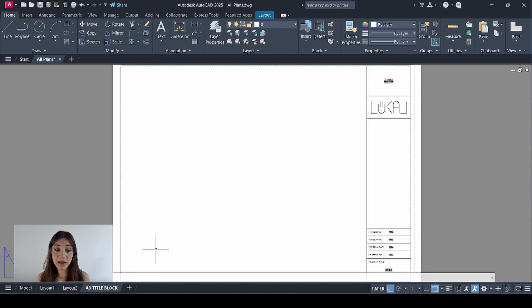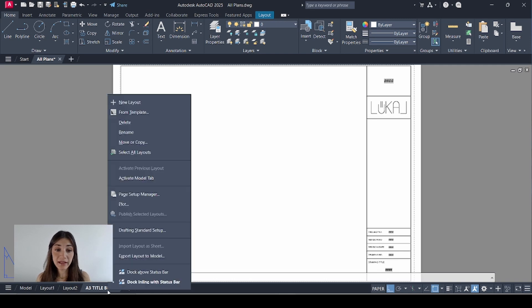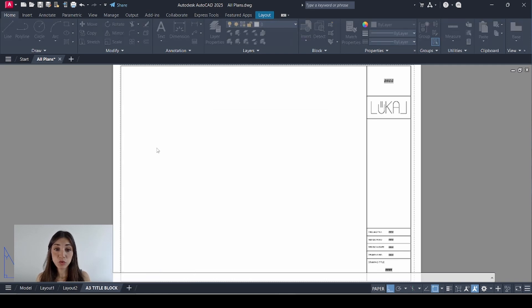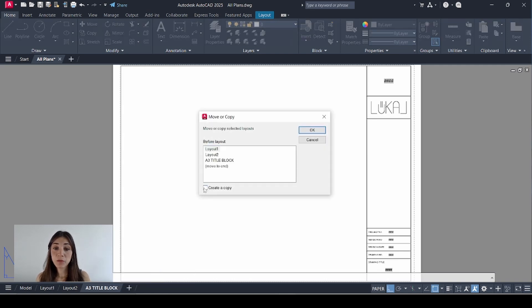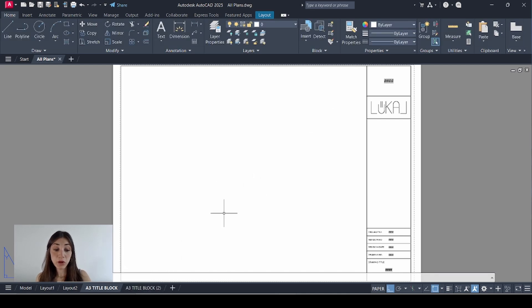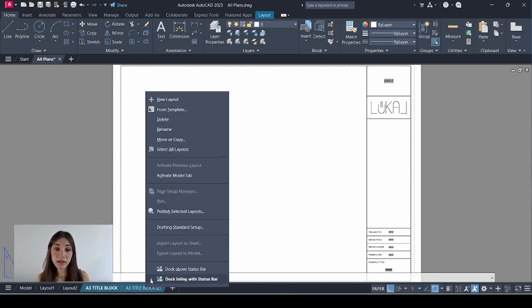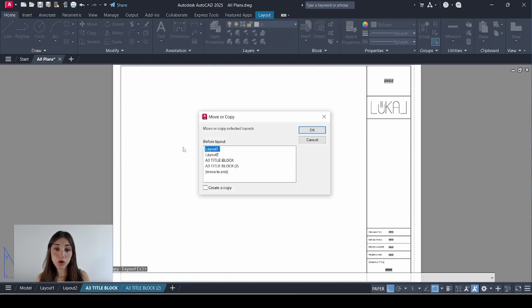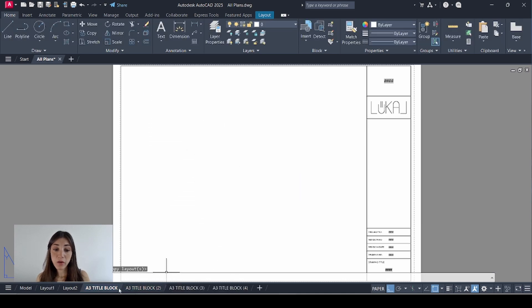Now I want to duplicate that. So I'll right click it. Select move or copy. Check mark create a copy. Then select move to end. Click okay. And another one appears. Now I'll hold the control key and select both layouts. Right click move or copy. And now I have four layouts for my four plans.